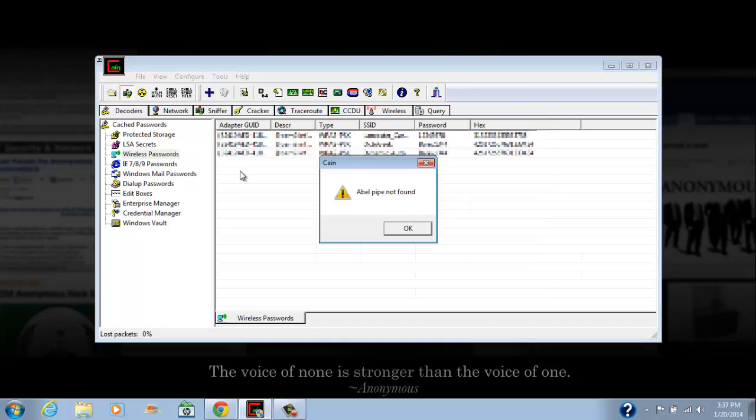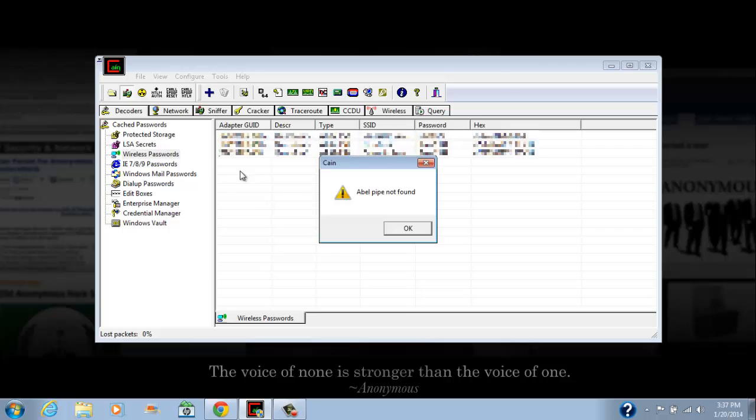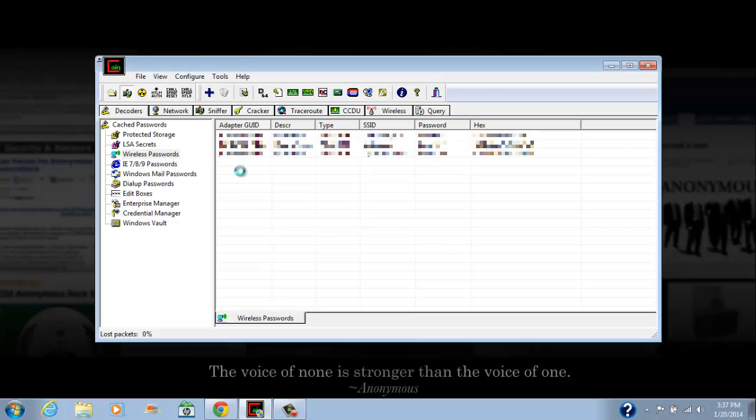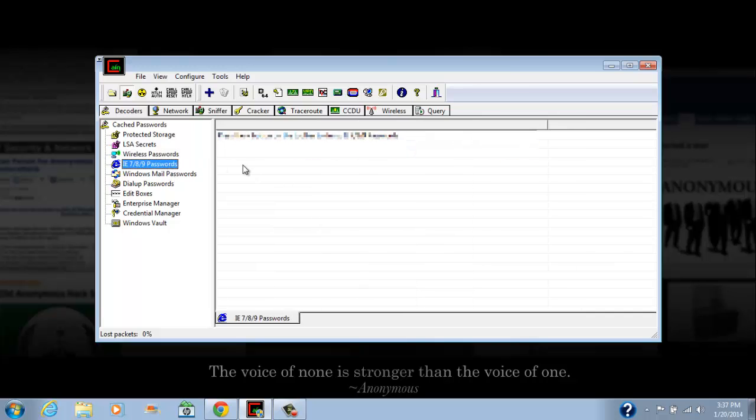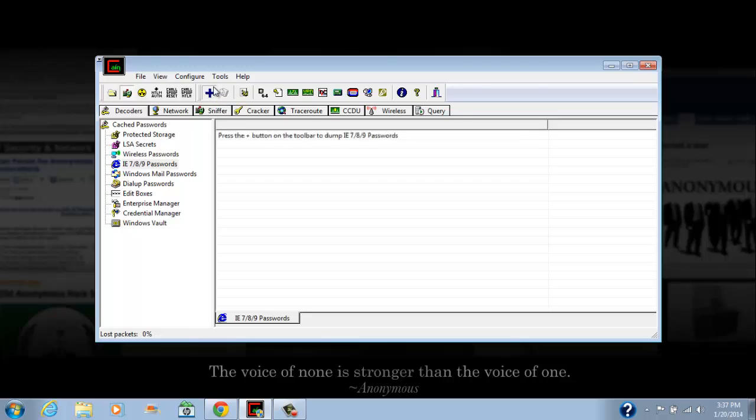And done. As you can see, all the passwords on my machine have appeared here, and all the SSIDs or the Wi-Fi names have also appeared with the password next to them. Also, you can get Windows Internet Explorer passwords.